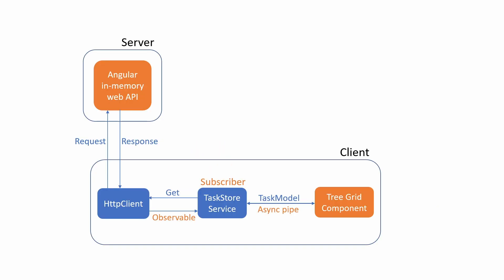In this video, I will show you how to use an async pipe, subscribe to an observable object, and get the latest emitted values in the Angular tree grid.